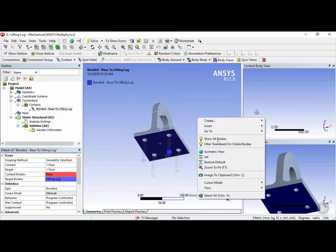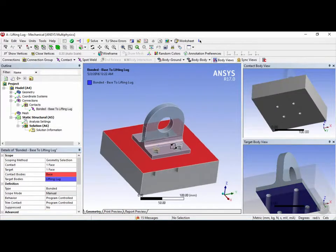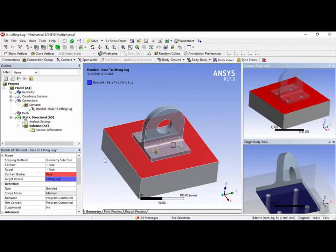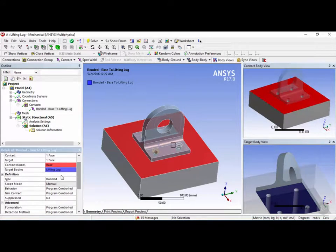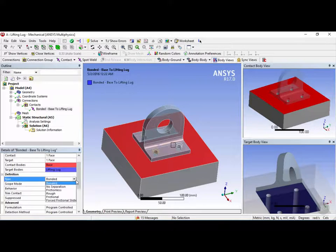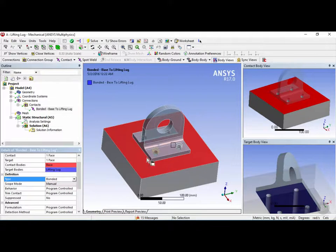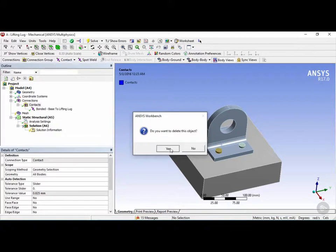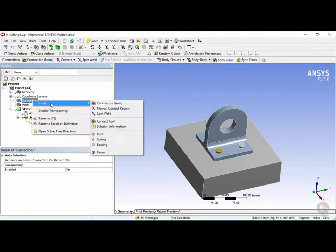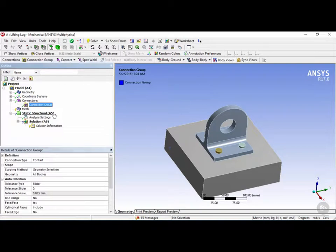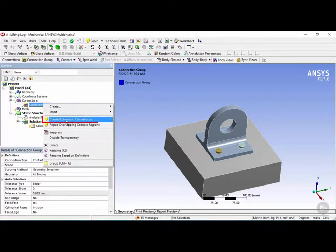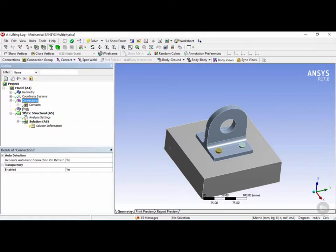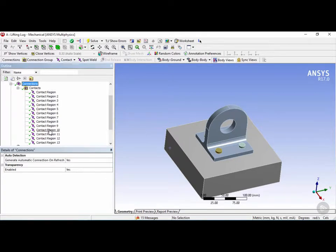Next we right-click in the window and click show all bodies. Now we have both bodies selected and we can see the manually created contact region. The default definition type is bonded. However, doing this manually would be a long process for each region. Since the automatic connections ANSYS created are actually very useful, we'll delete this contact group, click yes, then right-click on connections, insert a connection group, and inside it right-click and click create automatic connections to recreate all the connections we just deleted.